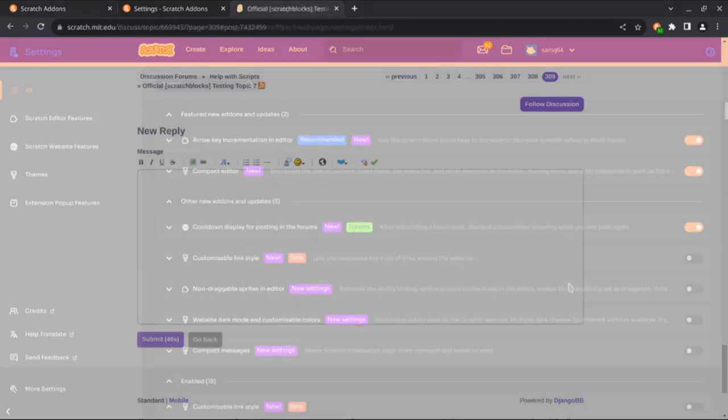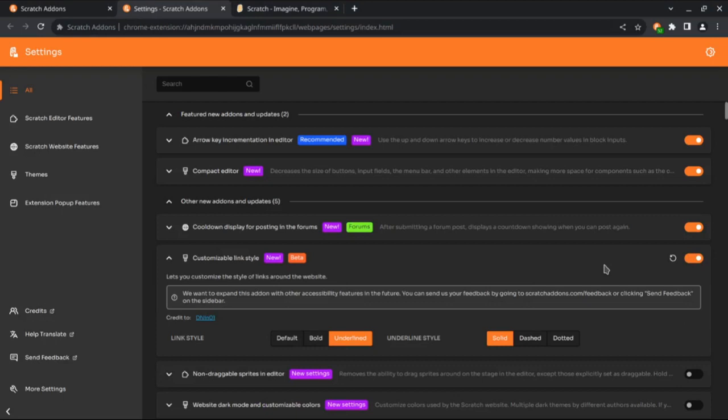And the last new add-on in this update is the customizable link style theme. In the future, we'd like to expand this add-on to add more accessibility features.